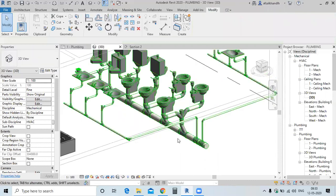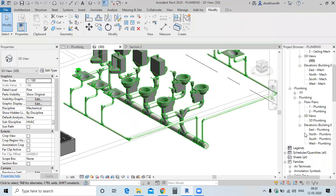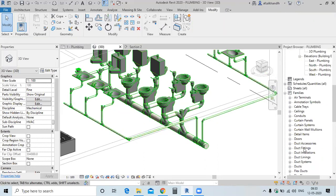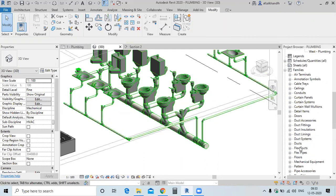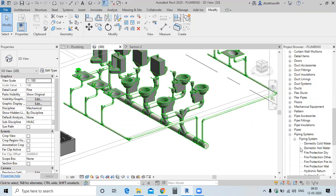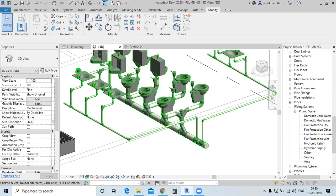Now you can colour the system. Colouring can be done in two ways. First, you can colour the whole system. For colouring the whole system, go to the system for sanitary.